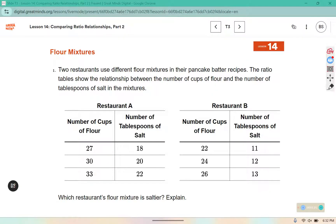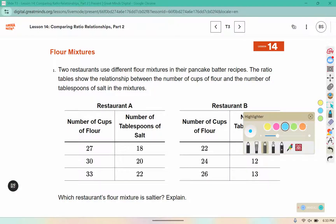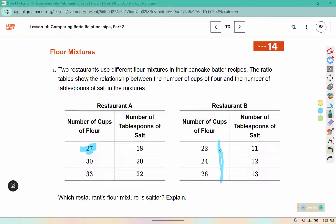Food restaurants use different flour mixtures in their pancake batter recipe. The ratio tables show the relationship between the number of cups of flour and the number of tablespoons of salt in the mixtures. Which restaurant's flour mixture is saltier? We're looking for pieces that are the same to compare them. I might look for a 27 in the other table, but I don't see any 27s. Or maybe a 30, but I don't see 30s either.